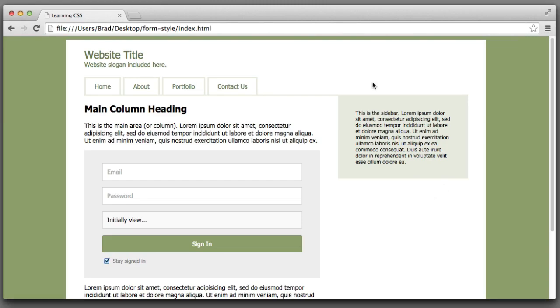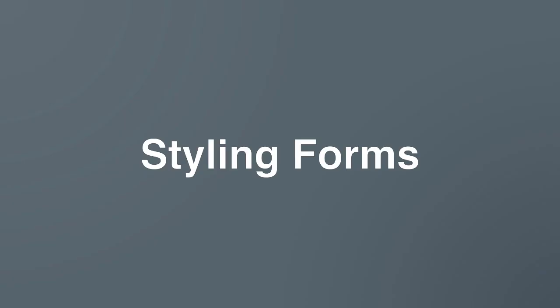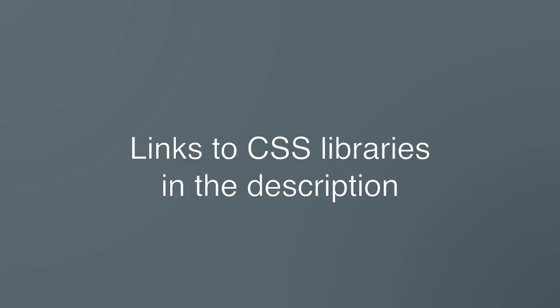And that will bring this lesson on styling forms to a close. Again if you need a bit more horsepower in wrangling in some of those cross browser differences, be sure to check out the description for this lesson. I will include links to popular CSS bundles that you can plug into your projects. I encourage you to experiment with your own form designs. Have fun and I will see you in the next lesson.